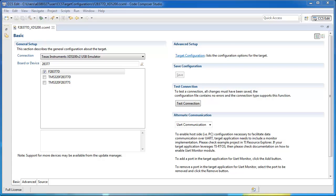This can be accomplished by pressing the Test Connection button in the target configuration file. This will have CCS automatically execute various low-level JTAG tests on the configured device.